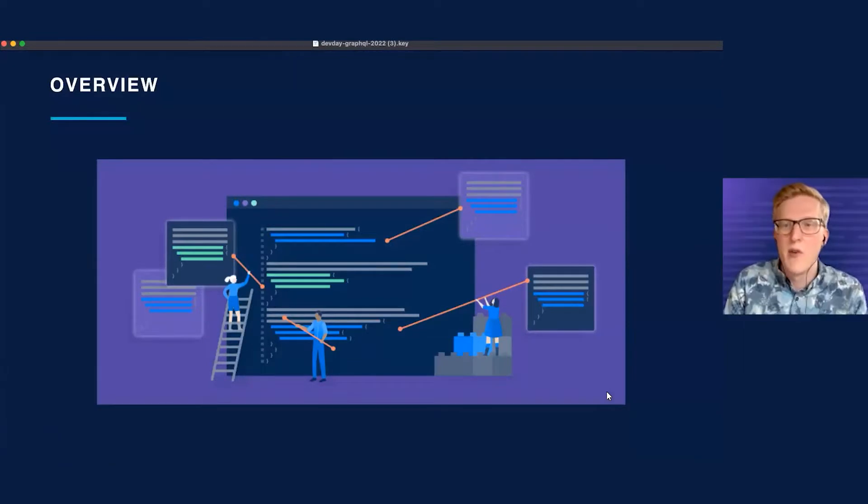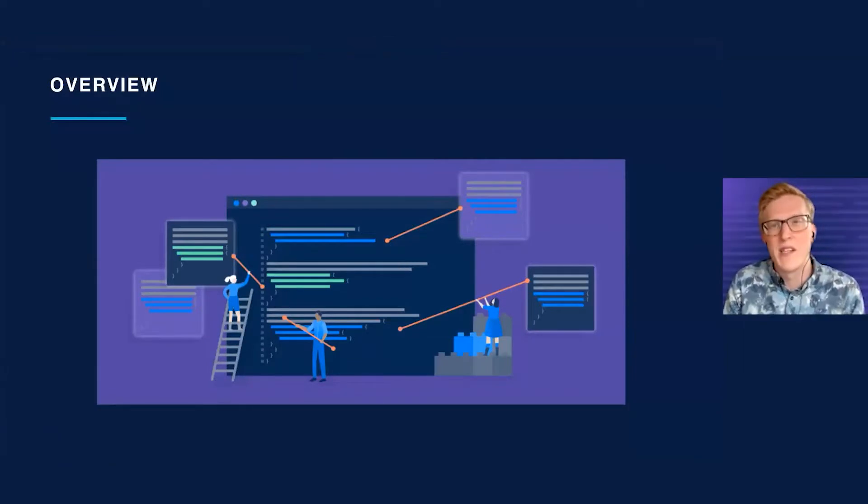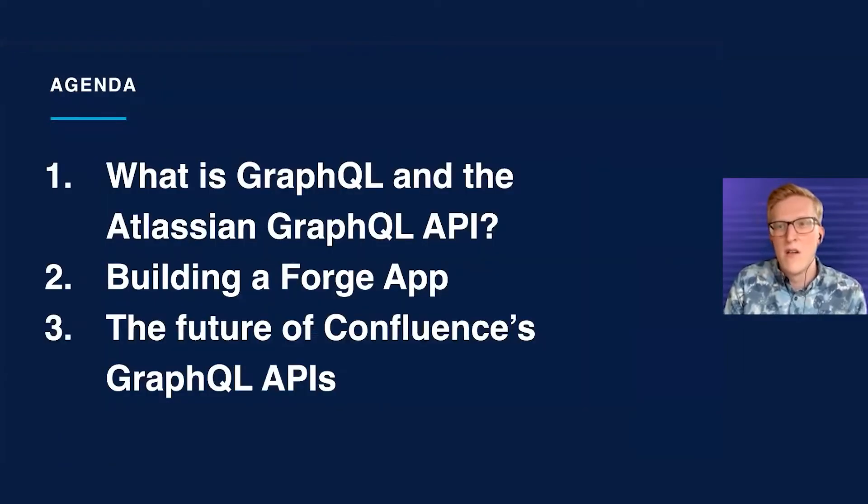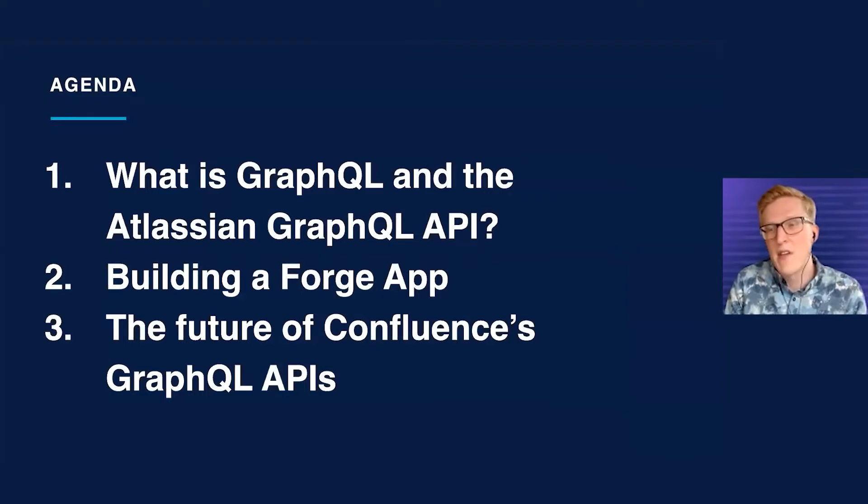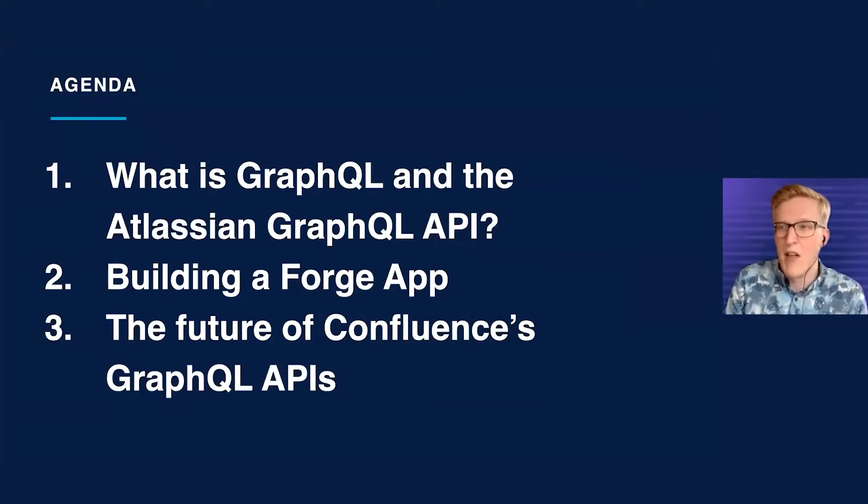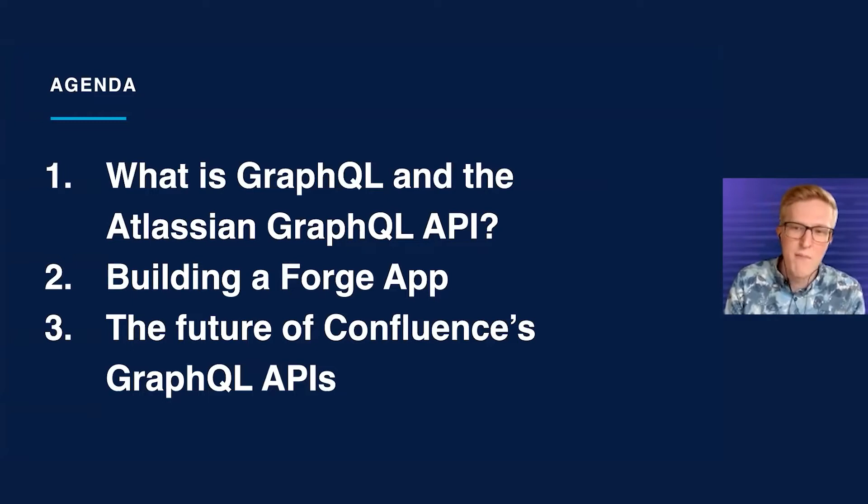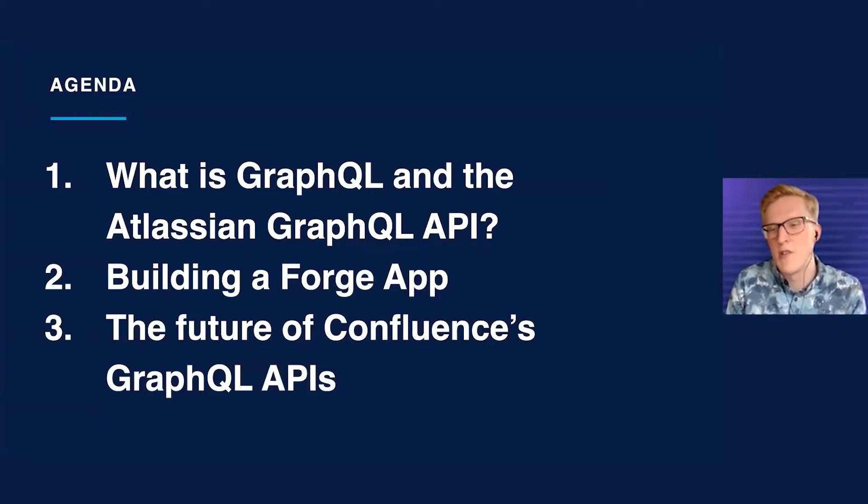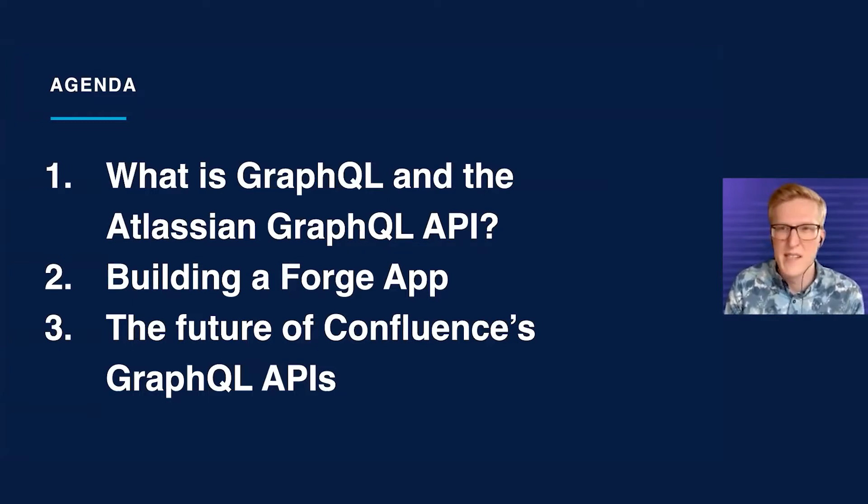We'll start off by giving you an overview of what this talk is about. We'll first cover what is GraphQL and what is the Atlassian GraphQL API. Then we'll dive into building a Forge app. And then at the end, we'll talk about the future of Confluence's GraphQL APIs.